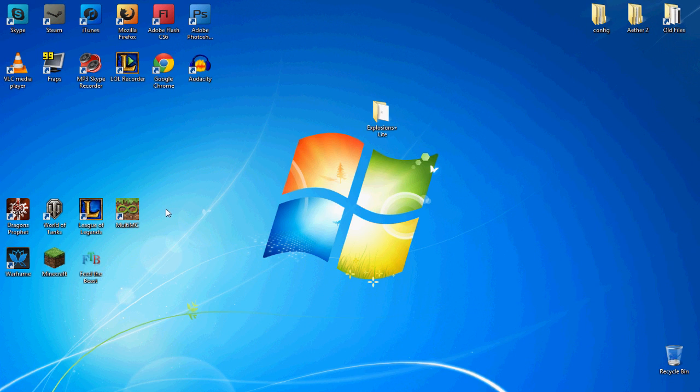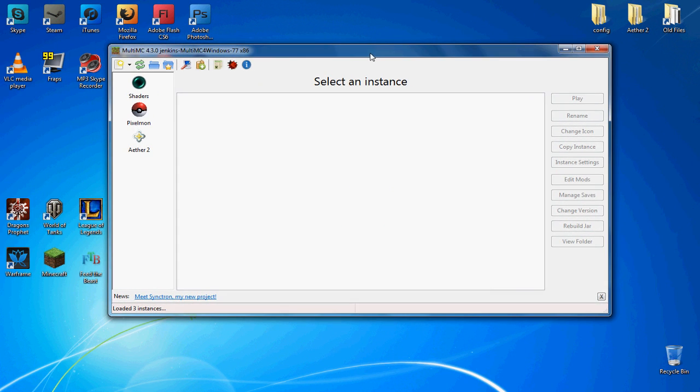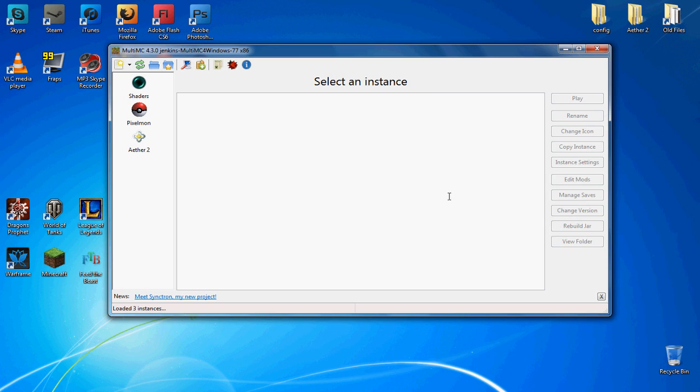So we're going to make this real quick. What you're going to do is start up MultiMC. If you haven't got it, there's a download in the description below. Some people have questioned before how you make it look like this because your MultiMC might not look like this.